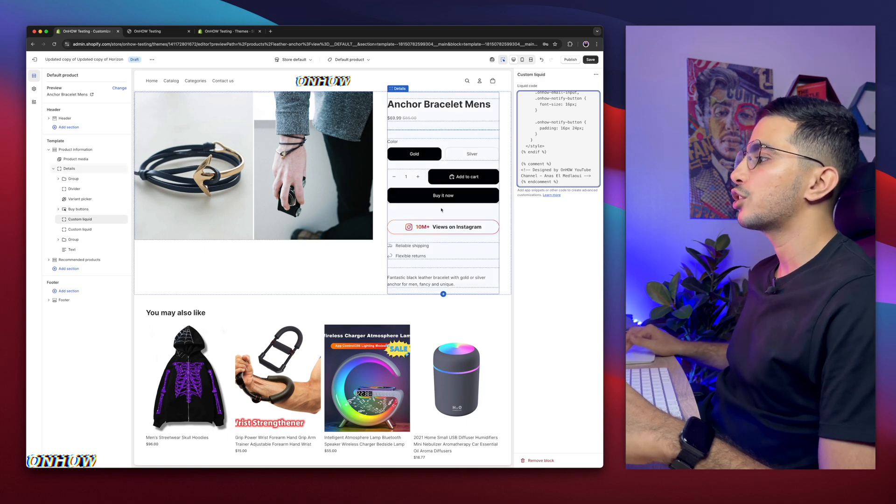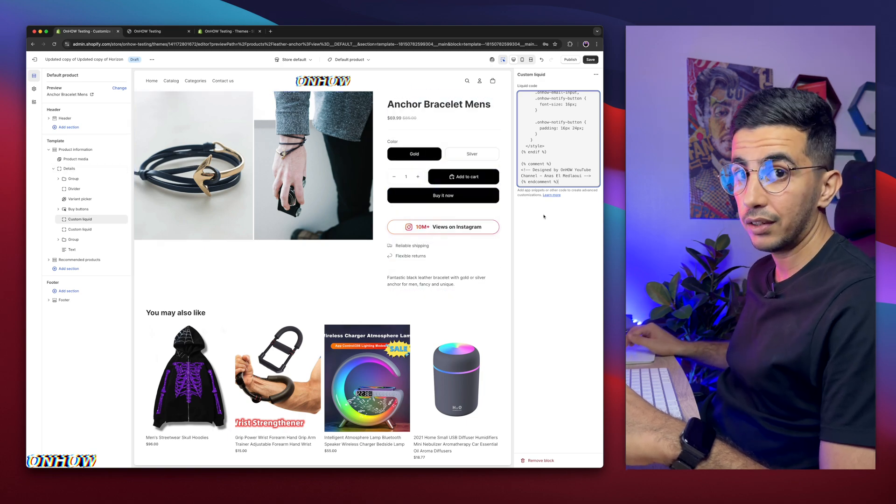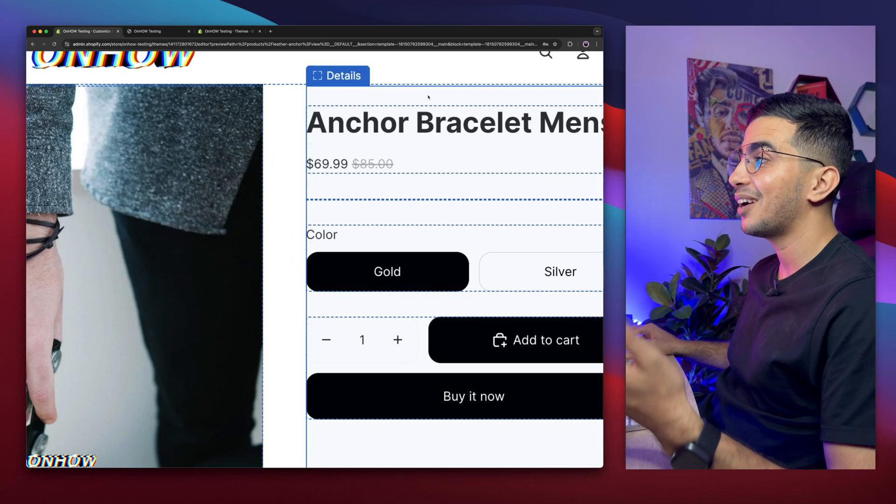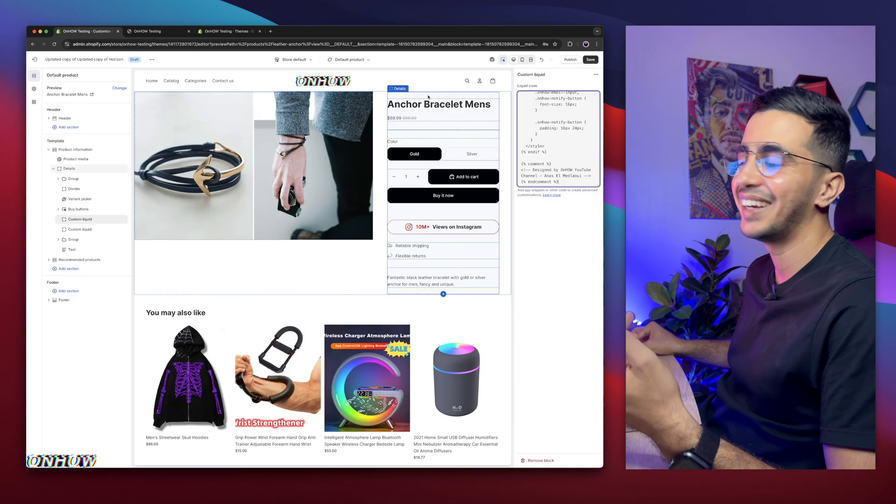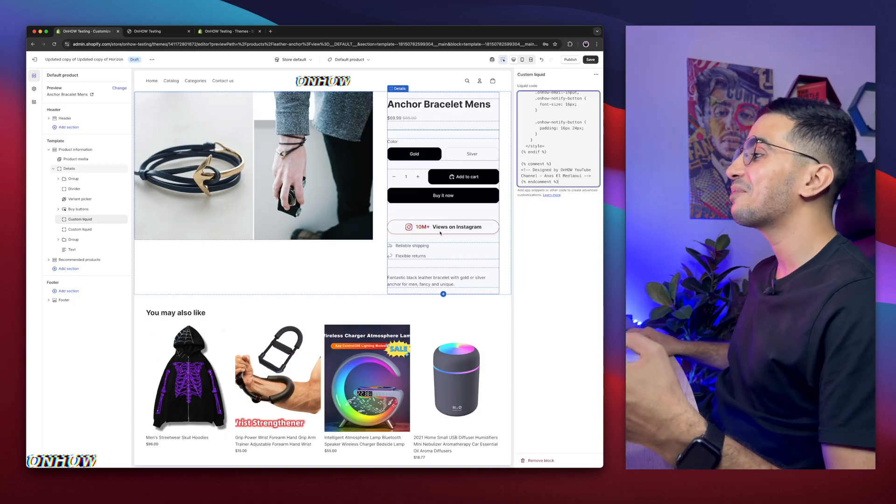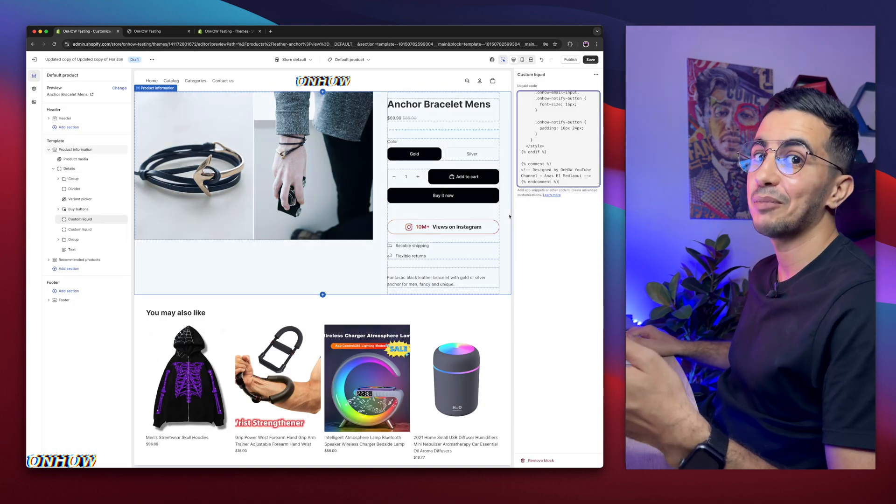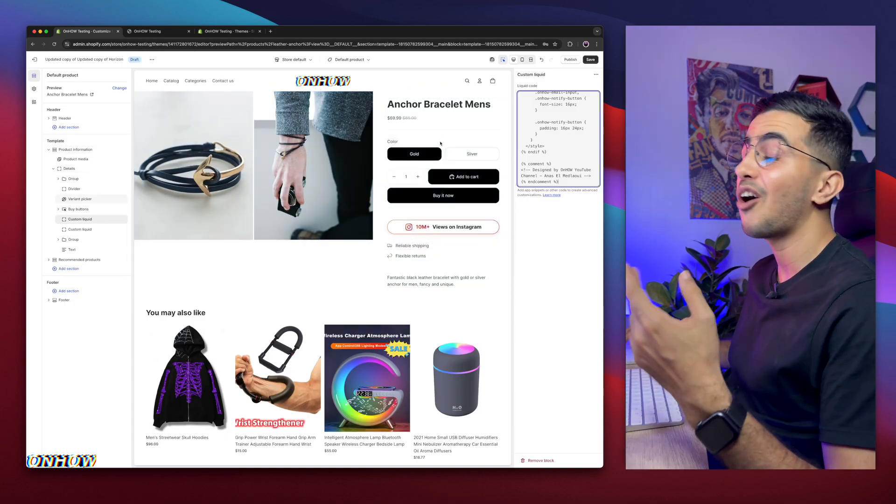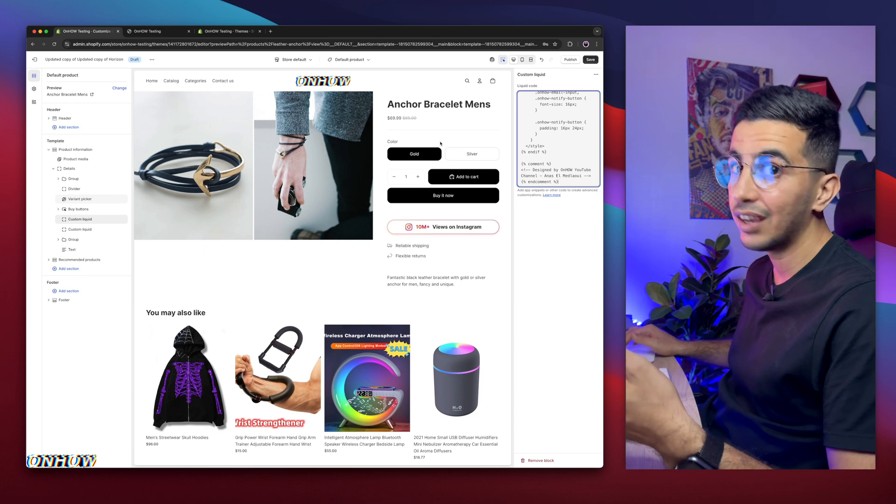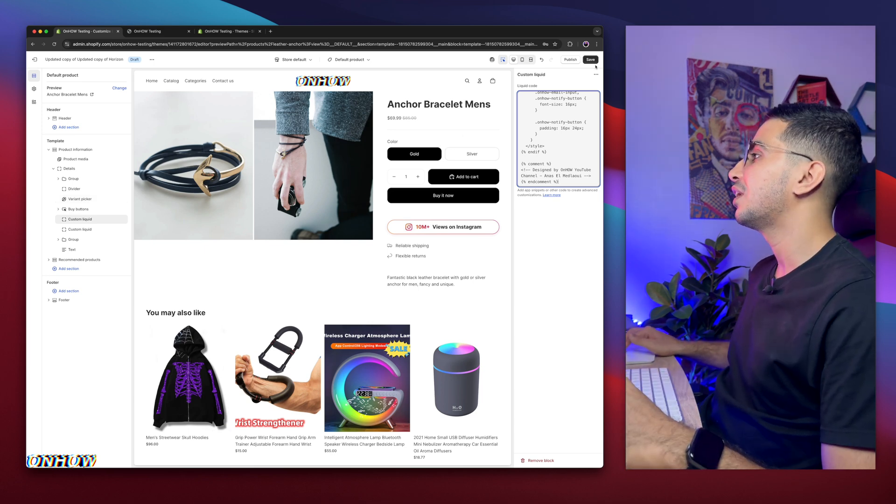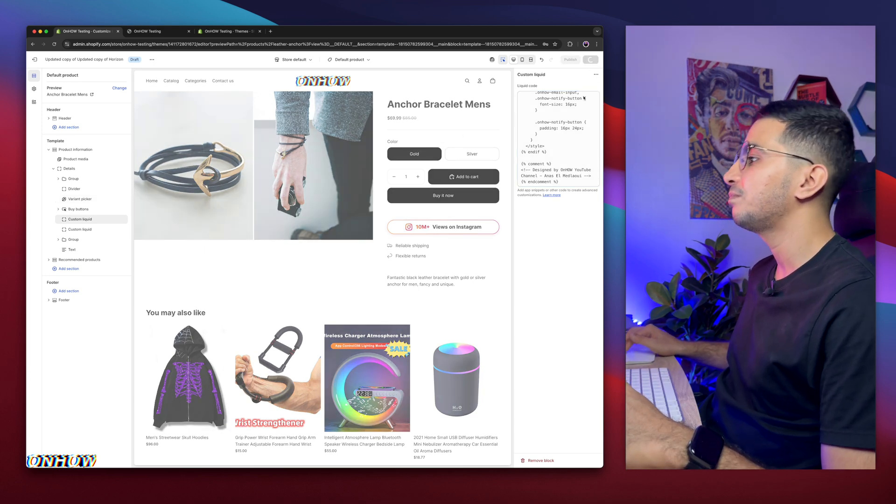And once I zoom out, it should not show up. Why? Because the product is not sold out. So why should there be a widget here saying notify me when you're back in stock when the product is already in stock. It doesn't make sense, right? So click on save button.